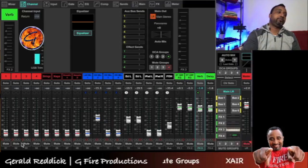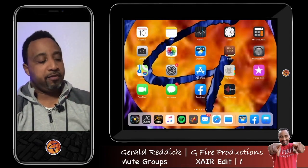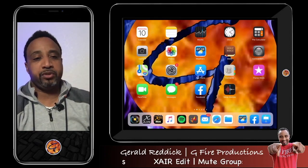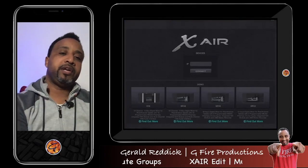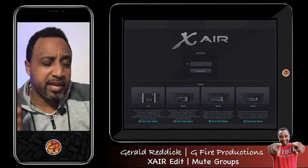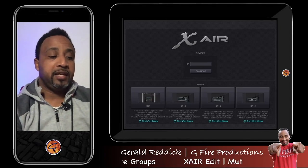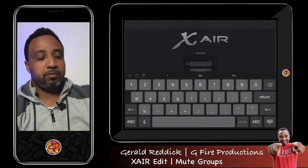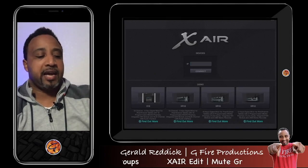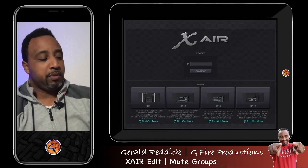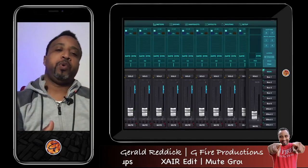Now let's switch over to the iPad version. On the iPad I have the xair edit app in my bottom bar — the second icon. I'm going to open it from scratch. If I were actually connected to the XR18 through the built-in Wi-Fi or a router Wi-Fi setup, I'd connect using the middle button, but since I'm not connected we're going to use the demo mixers at the bottom. The second demo mixer is the actual XR18 layout.